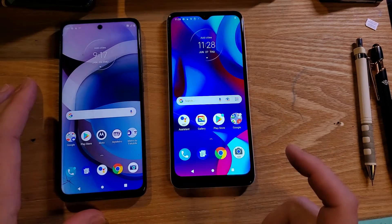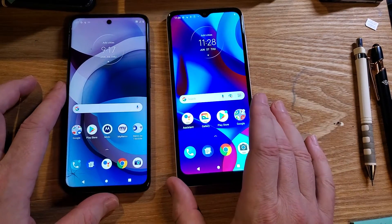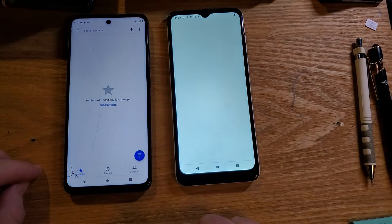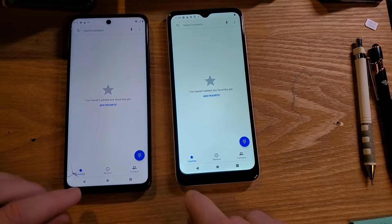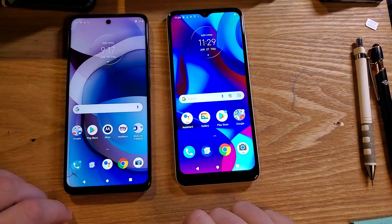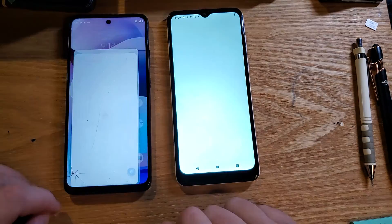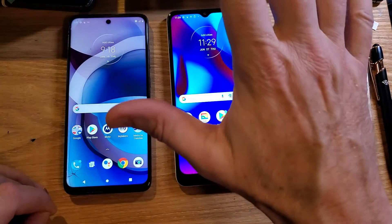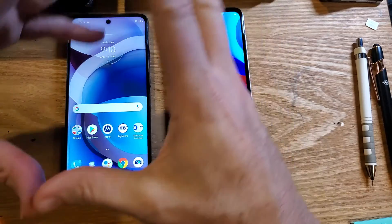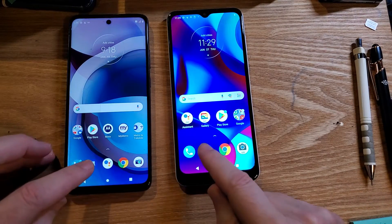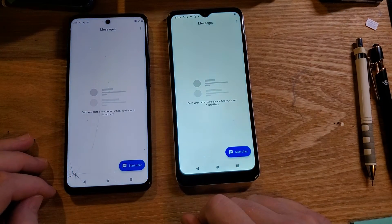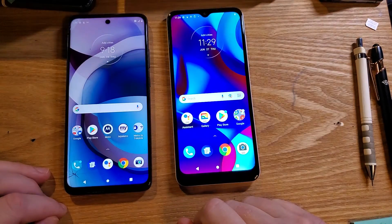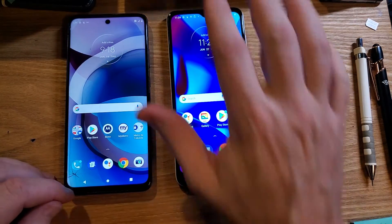Now watch this — with your own eyes, watch what happens. I'm just going to bring up the dialer, then close the dialer, bring it up again, close it. You see how on this side it blinks on and blinks off, and on the other side it animates open and animates close. Let's do it with Messenger — close Messenger. That's definitely faster on this side.